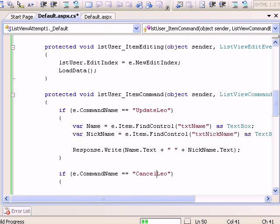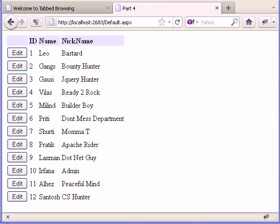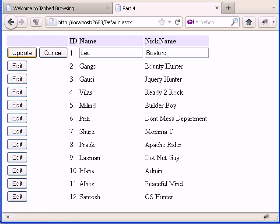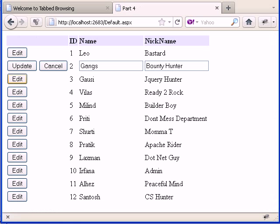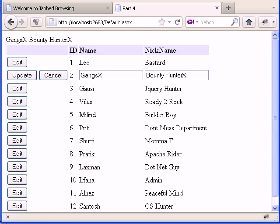Let's run. As you can see, if I click the update button I get the Leo textbox value and Bastard. If I click edit for GangsX and change it to bounty hunter X, if I update I get the new updated values which I need.